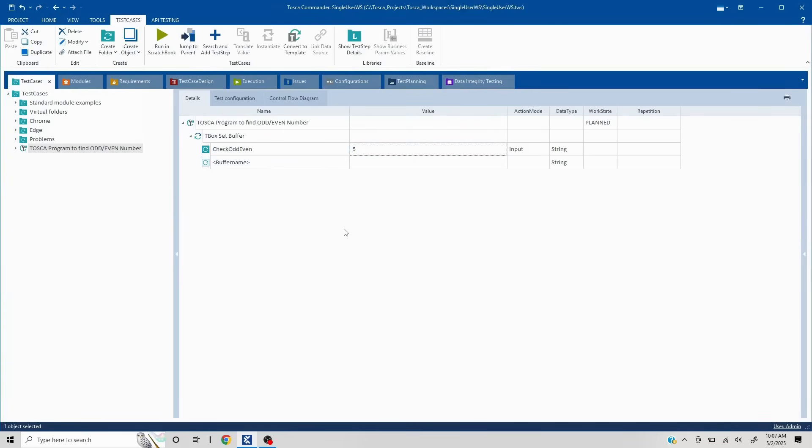Let's say I'm giving it as 5. Now how do we validate if the number is odd or even? Very simple logic. If you divide by 2 and the remainder is 0, that means it is an even number. If the remainder is not 0, it is an odd number.